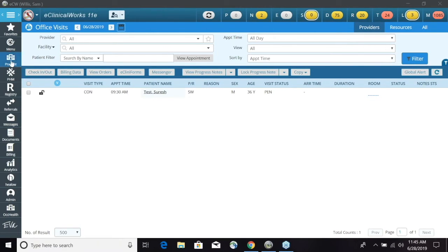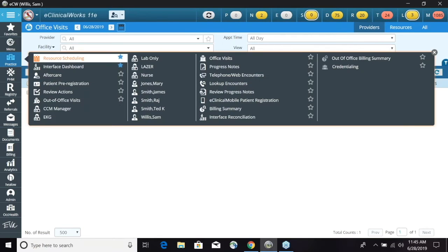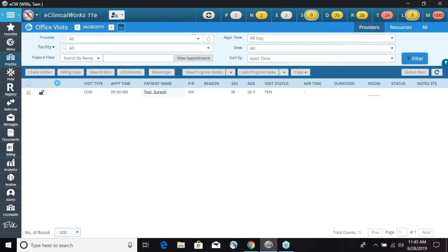To get to the resource schedule, we will go to the practice band and select resource scheduling.